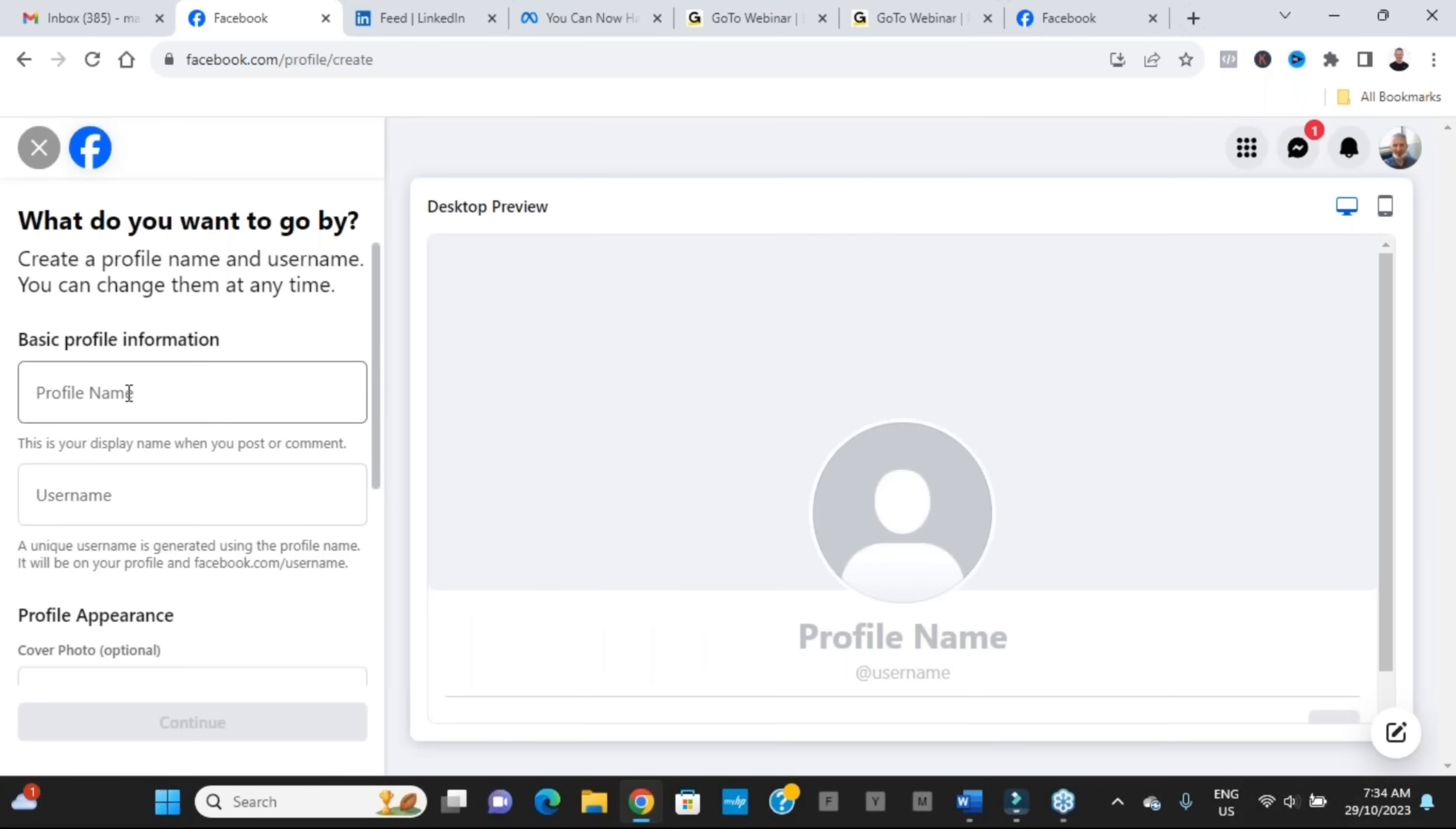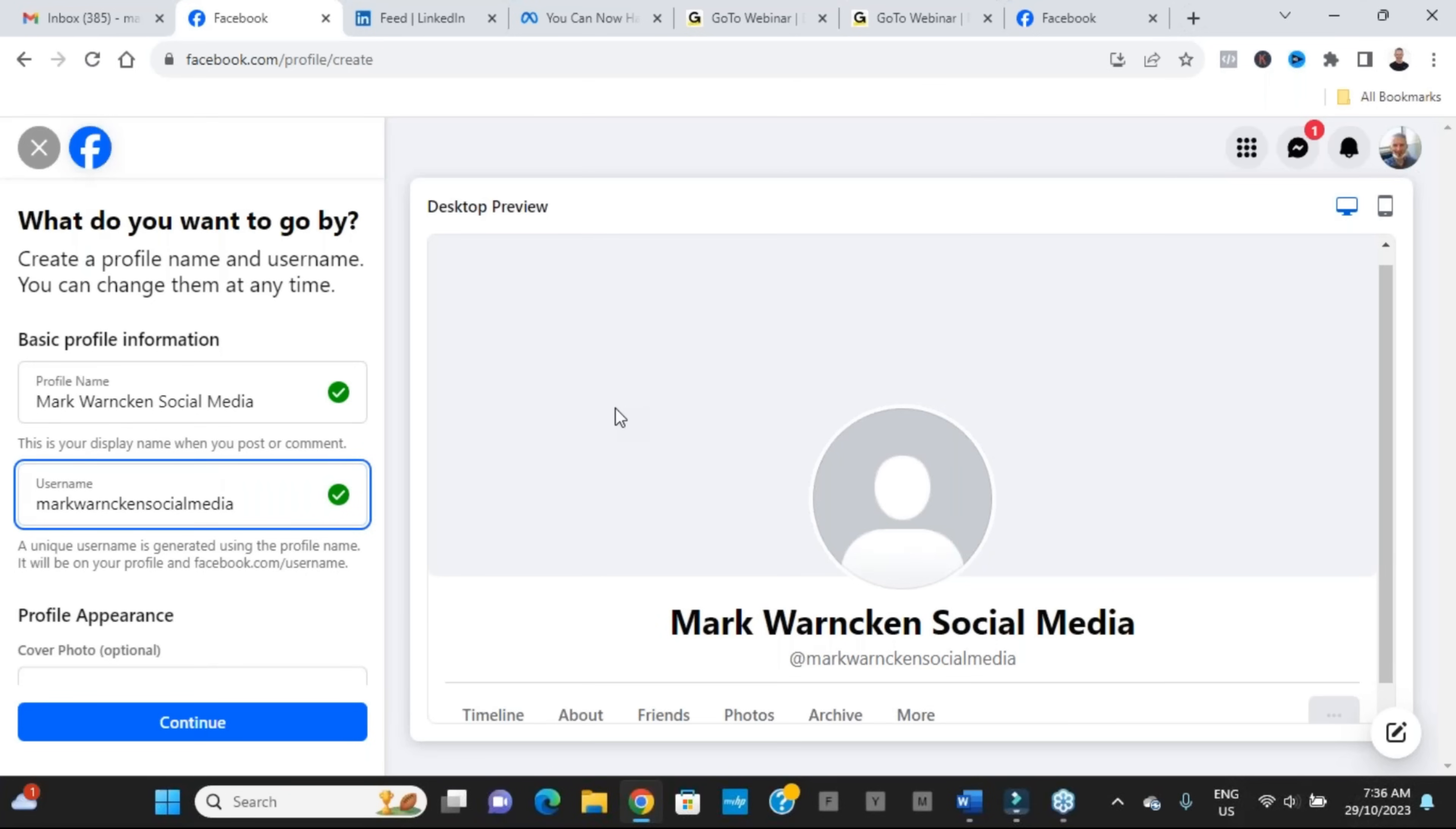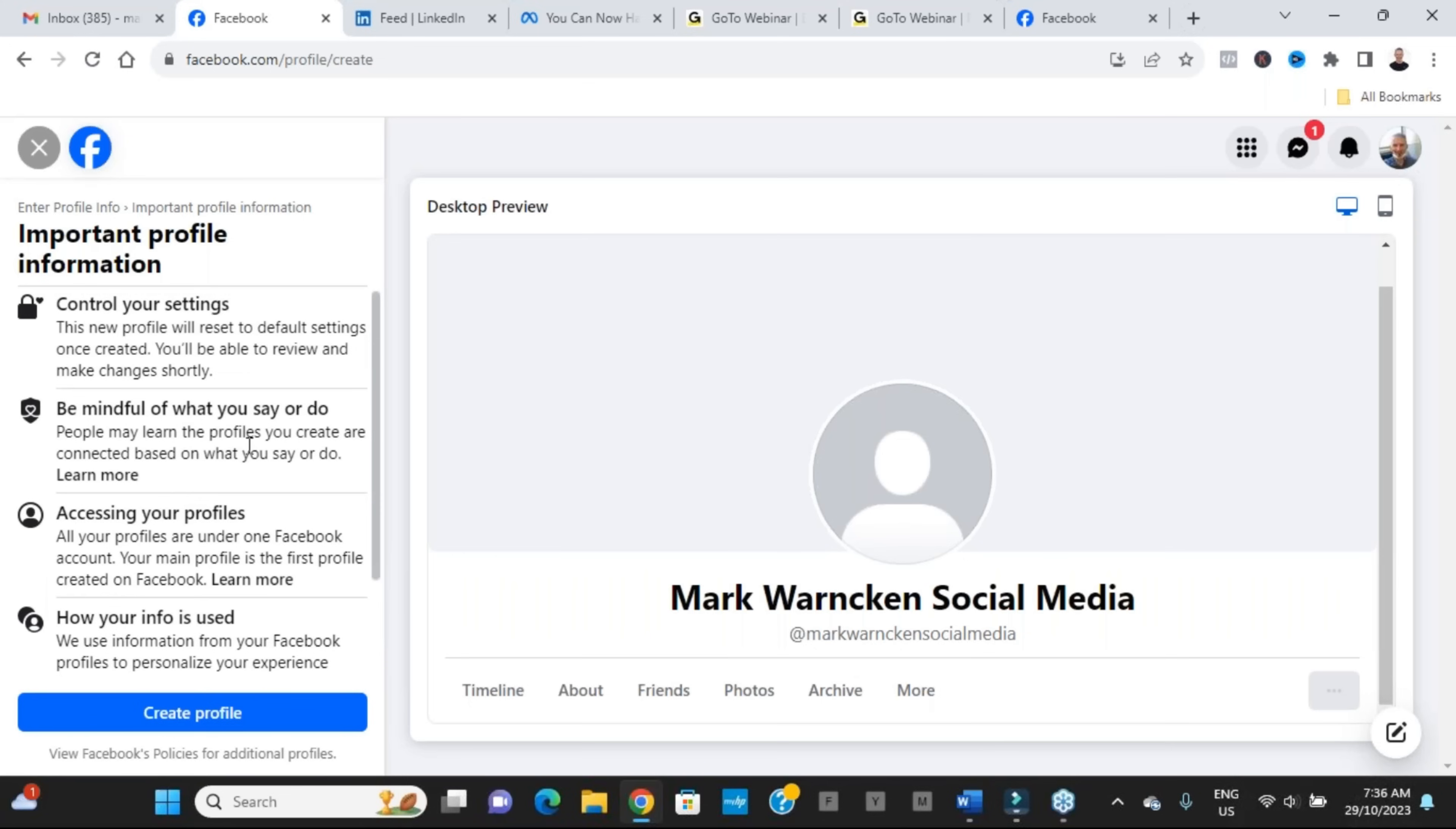Over here on the left we need to create a profile name and a username, so let's do that. I've selected Mark Warnkin social media. Now they're automatically suggesting a username for me of mark.warnkin.social.media. Let me see if I can change that to just have it without the dots, and it has allowed me to change that to just Mark Warnkin social media. So that all looks pretty straightforward, and that's how it would look on your page. You would then start populating it, but let's press continue.